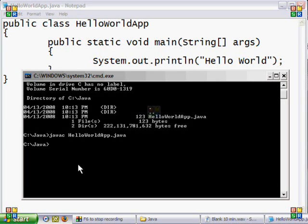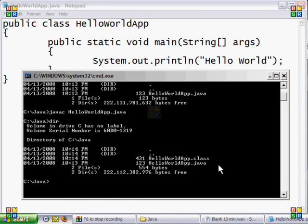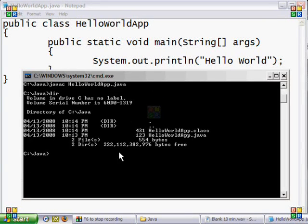You can tell if the Java compiler has done the compilation correctly by going back to the directory. You can tell that there is another file here named .class — this means it is the binary file it just created. Now, if you want to run the file, use the command java and type in the name of the file. Except this time, you don't include the .java or .class ending.